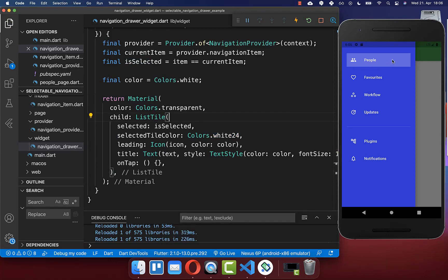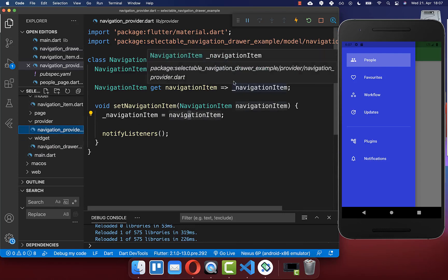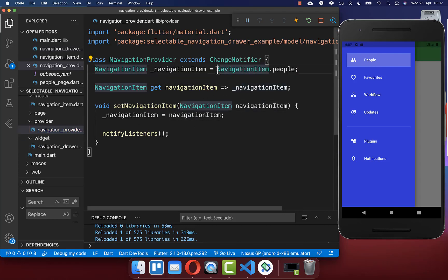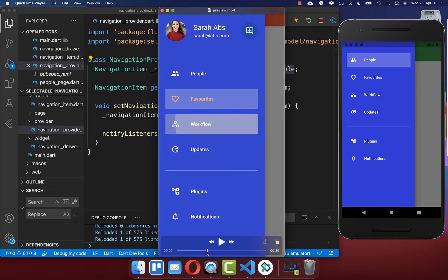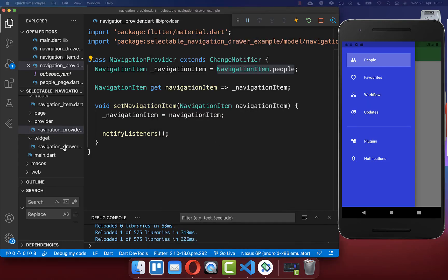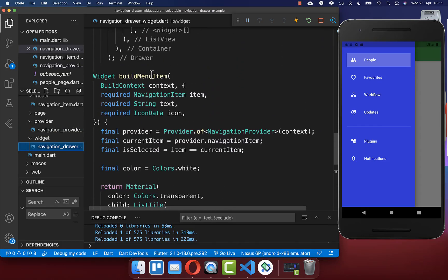Now you see that the menu item 'people' is selected, because inside our navigation provider we have set our navigation item to 'people'. The next step is to also click on another item and have that item become selected. To achieve this we go back to our navigation drawer widget and to the build menu item method which displays one of our items.